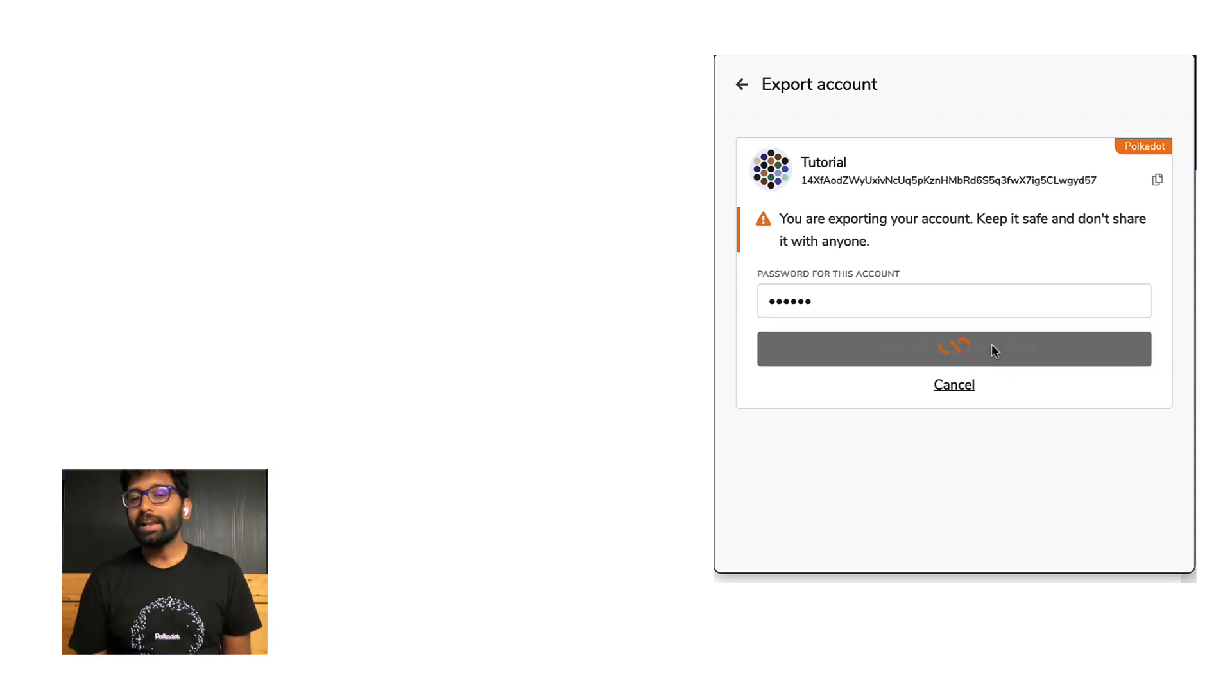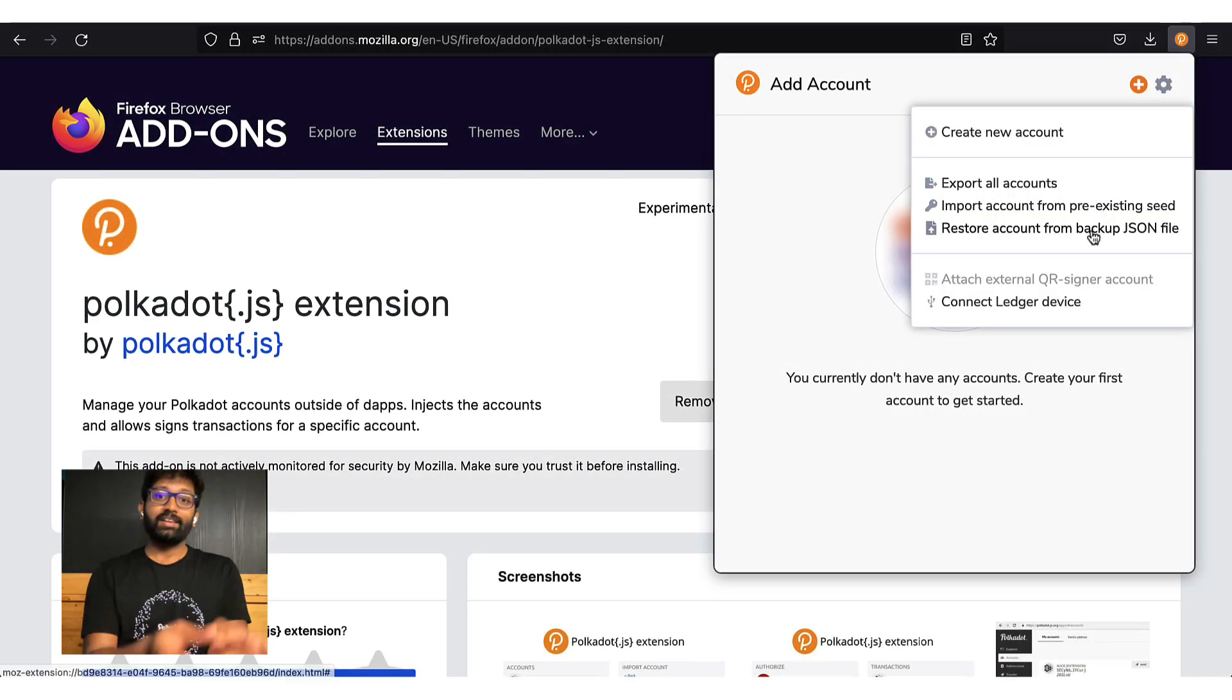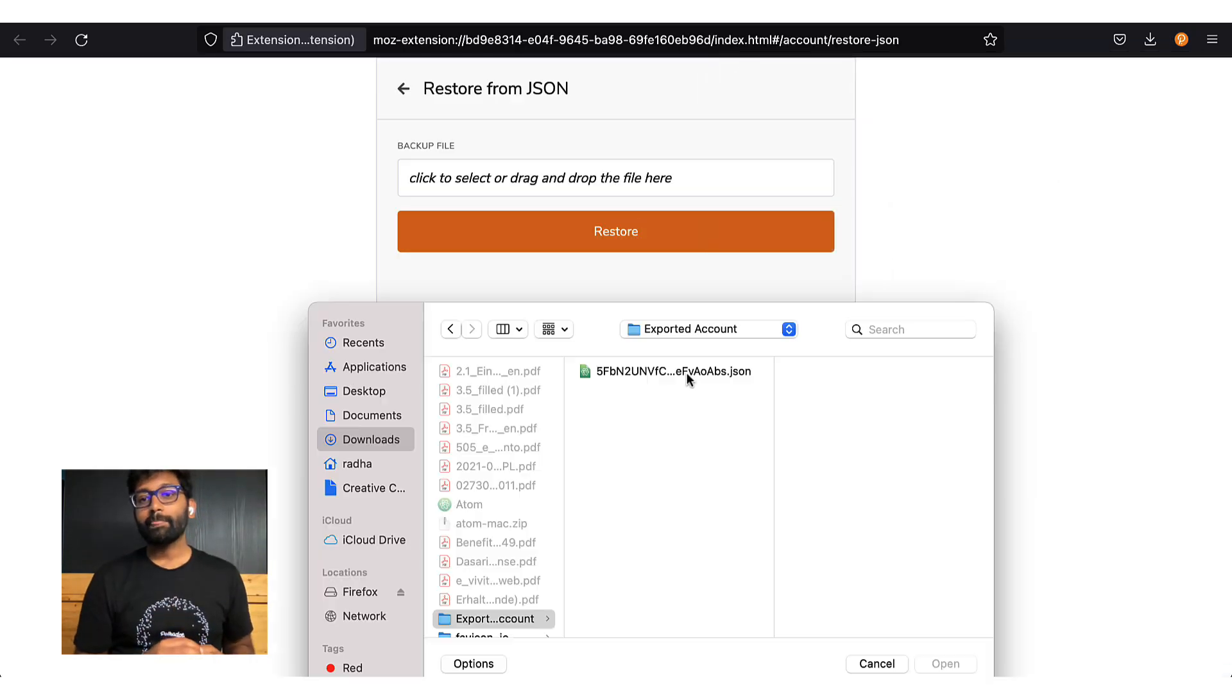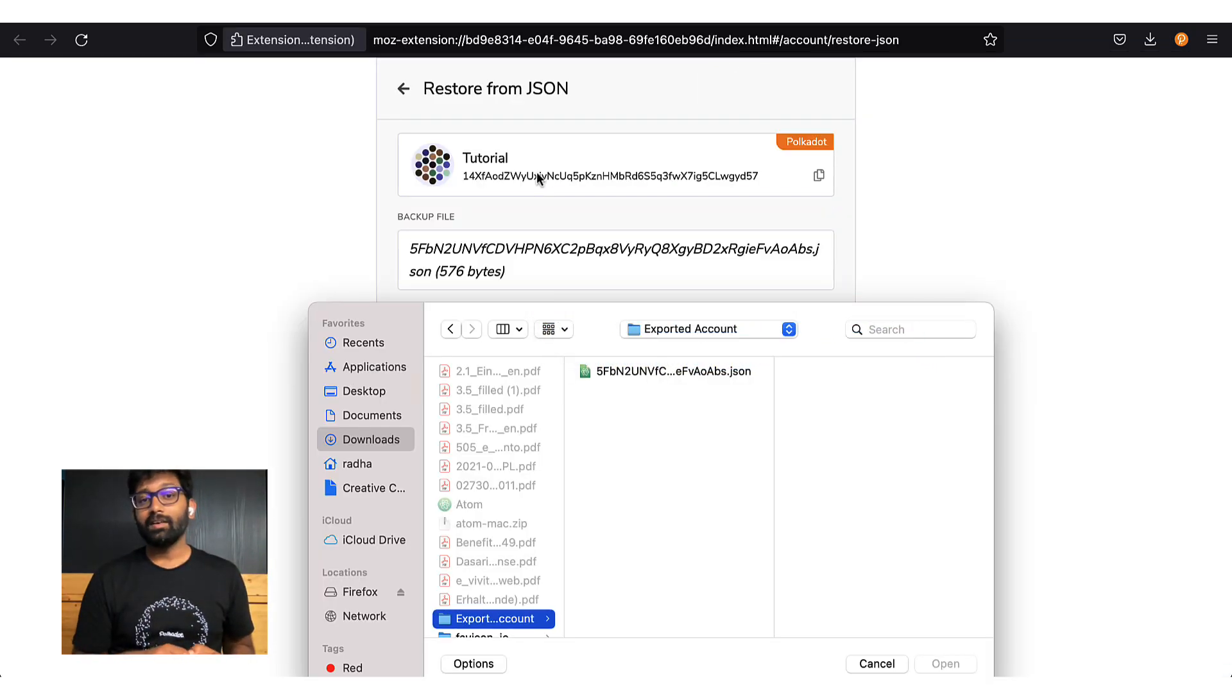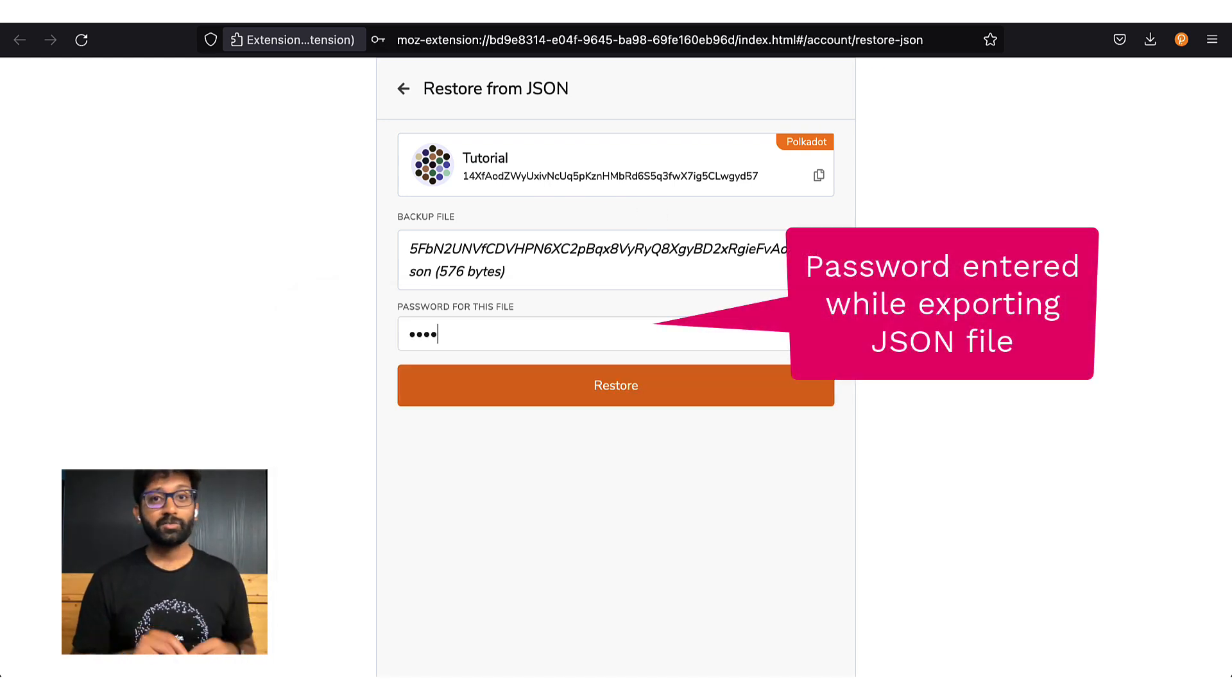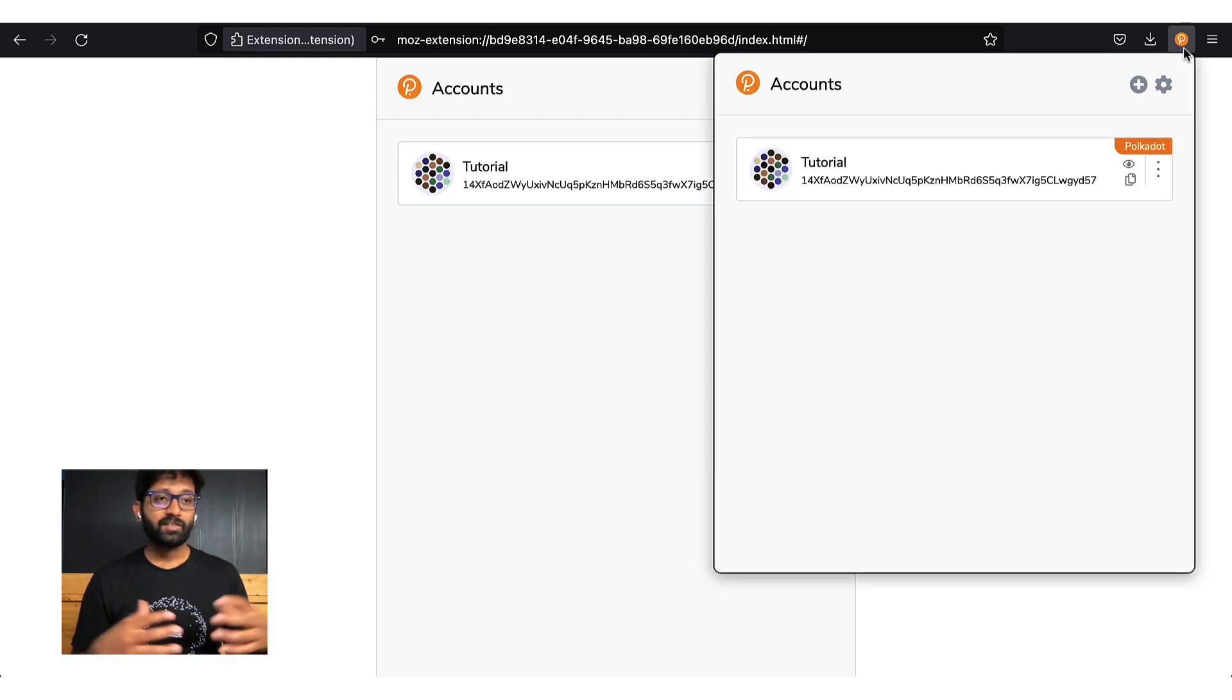Let me demonstrate how to import your account using the JSON file and set it up on this browser extension on a brand new browser. There you go. Pretty much the same.